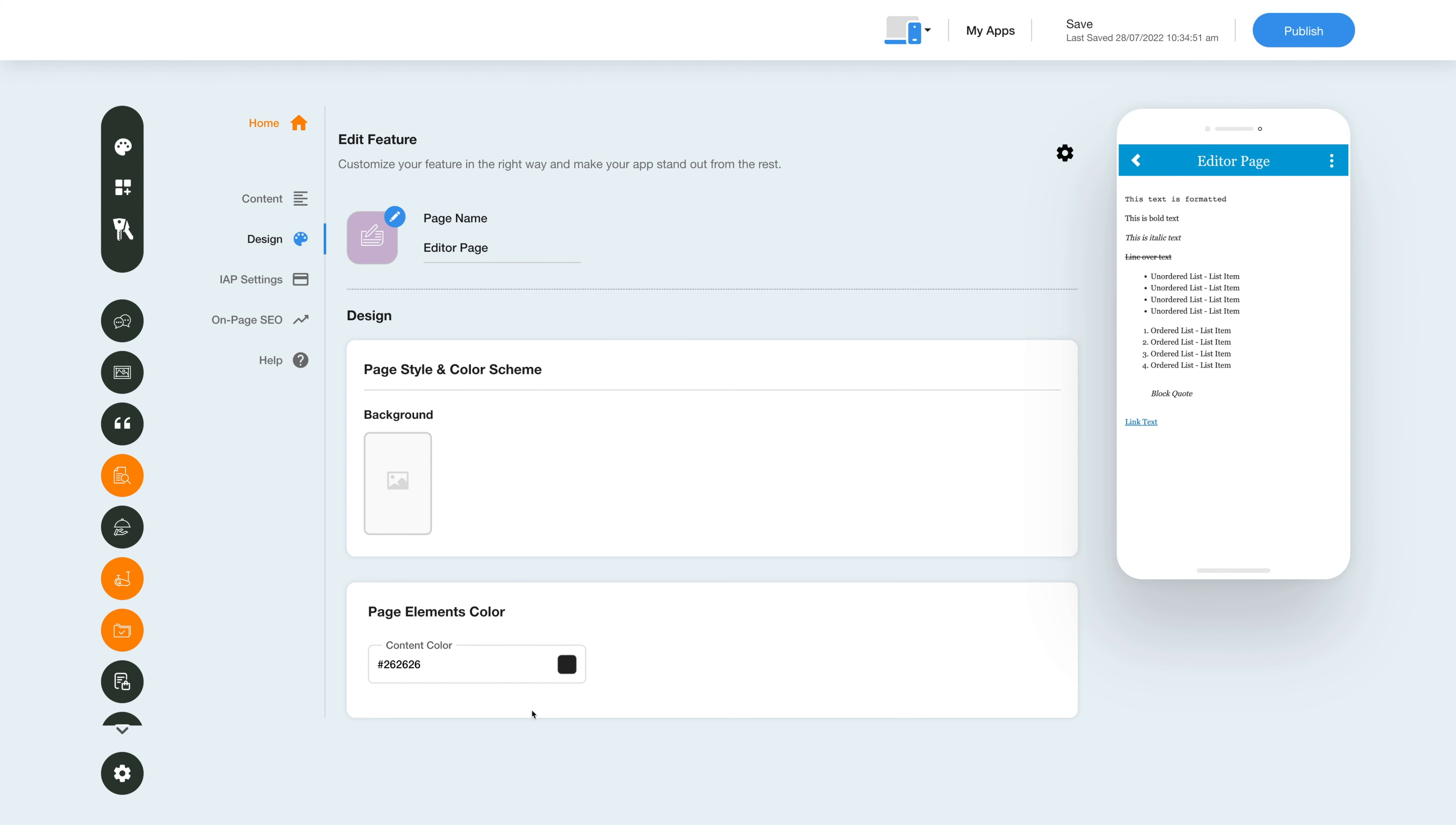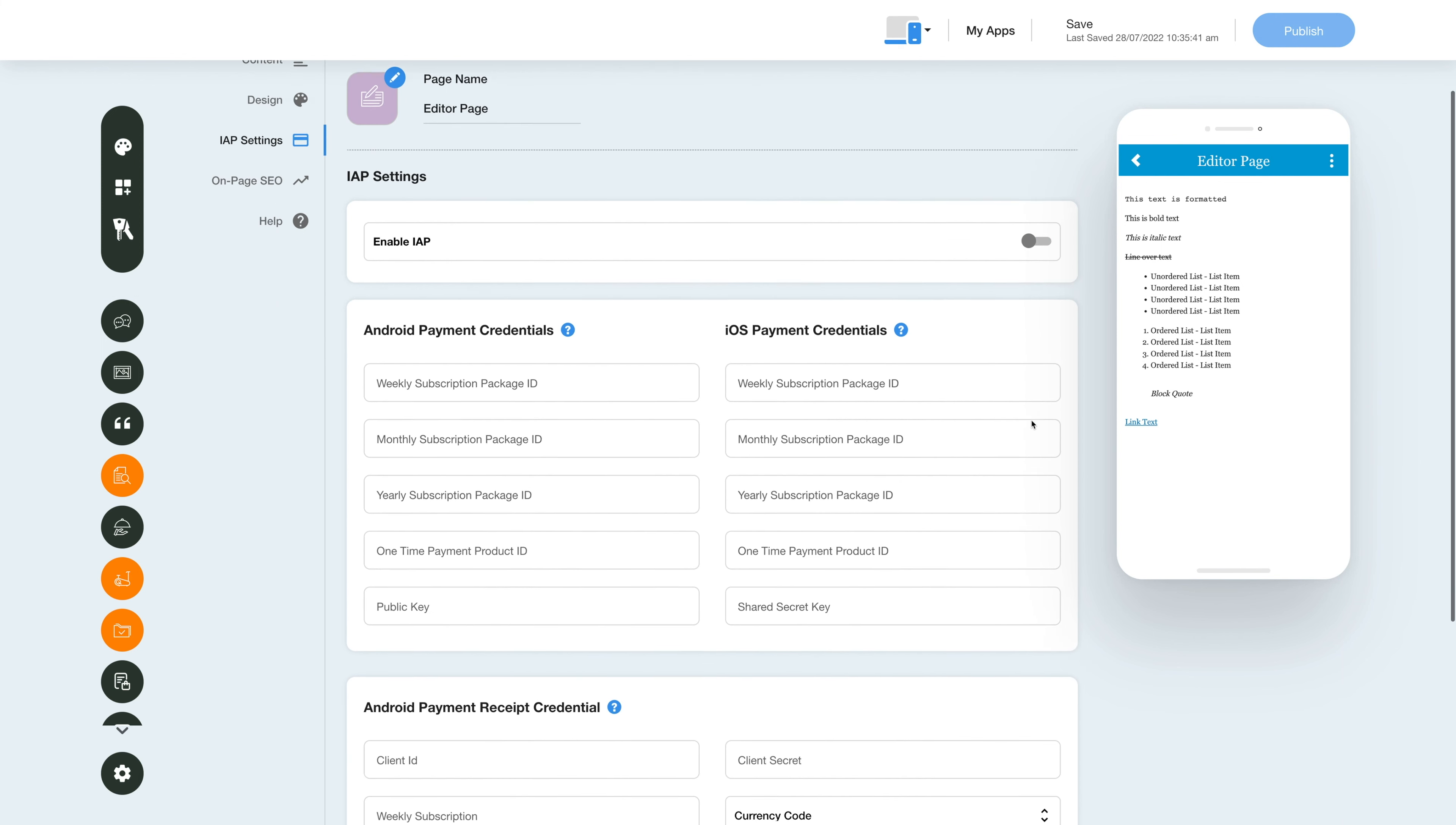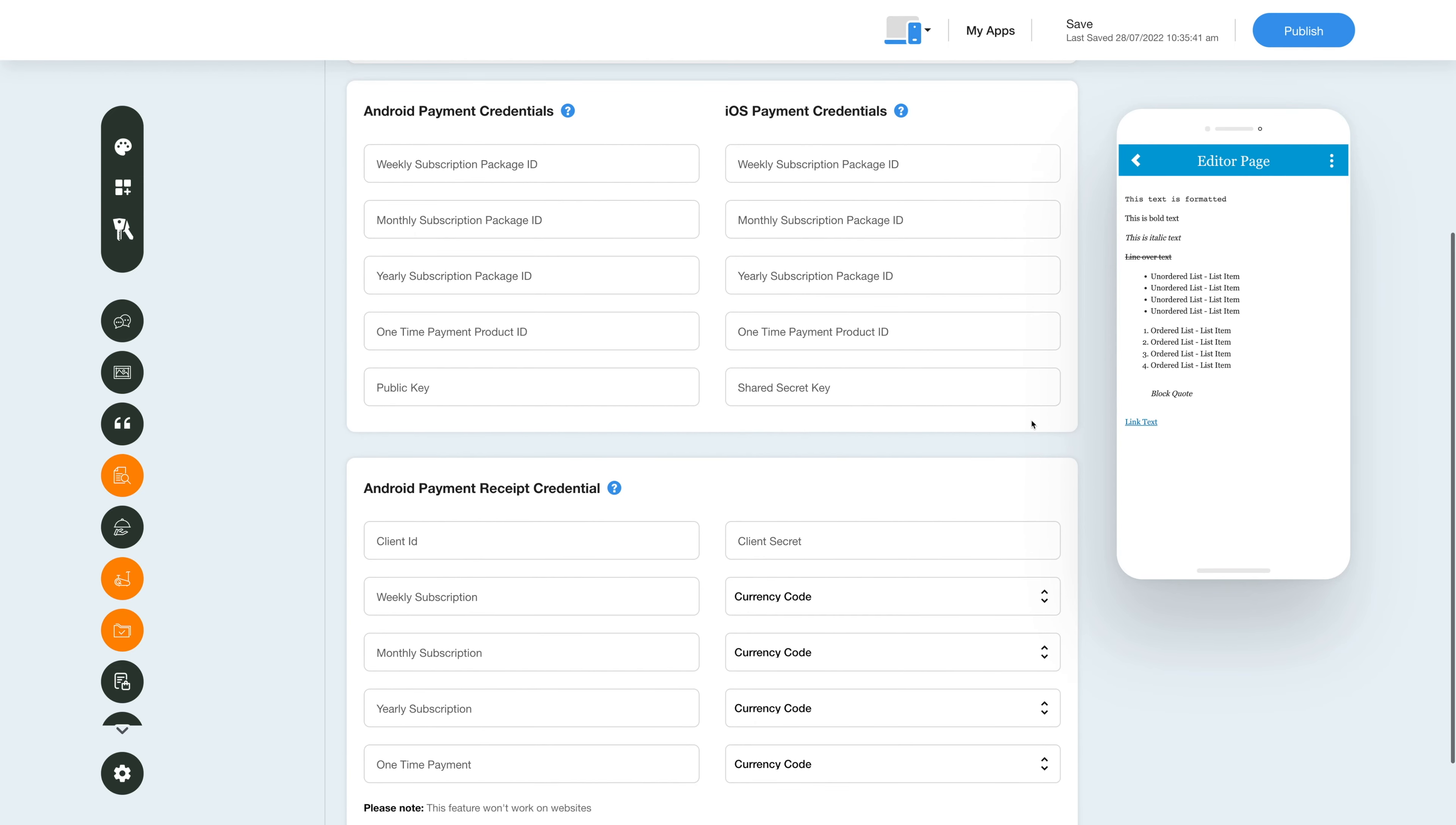Now let's move on to the in-app purchase section and enable in-app for this feature. Click the in-app settings icon in the side menu, then under in-app settings enable the in-app toggle and provide the necessary credentials in the required fields. Please note you can enable in-app for both Android and iOS. For getting the credentials, you can click on the question mark icon and refer to our tutorial.